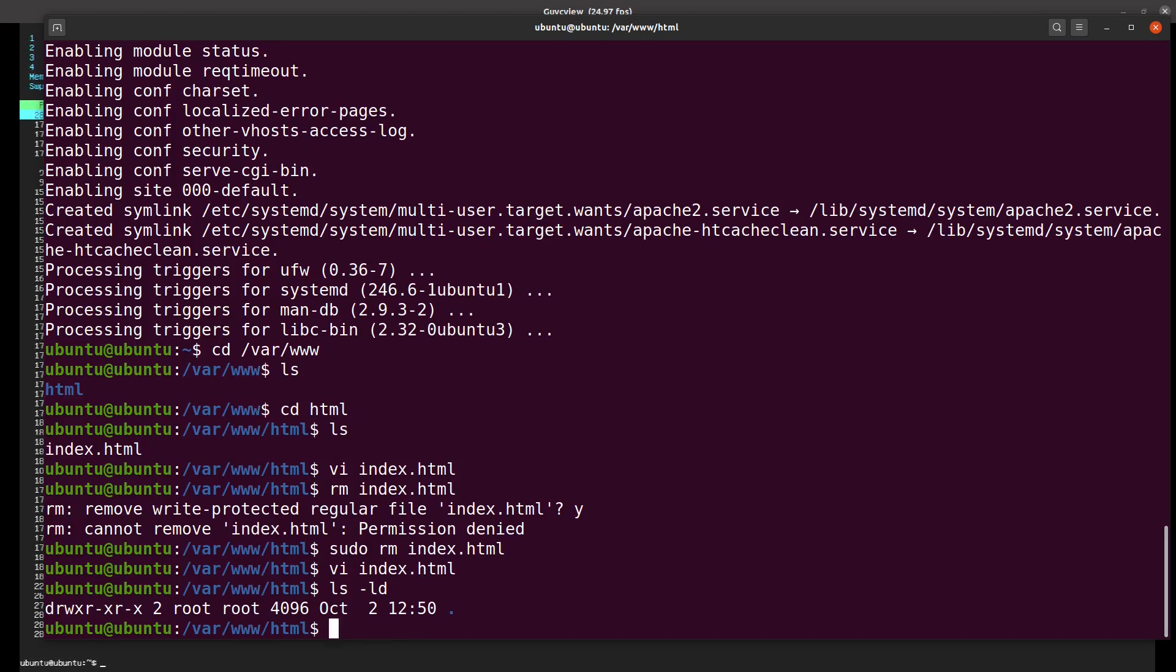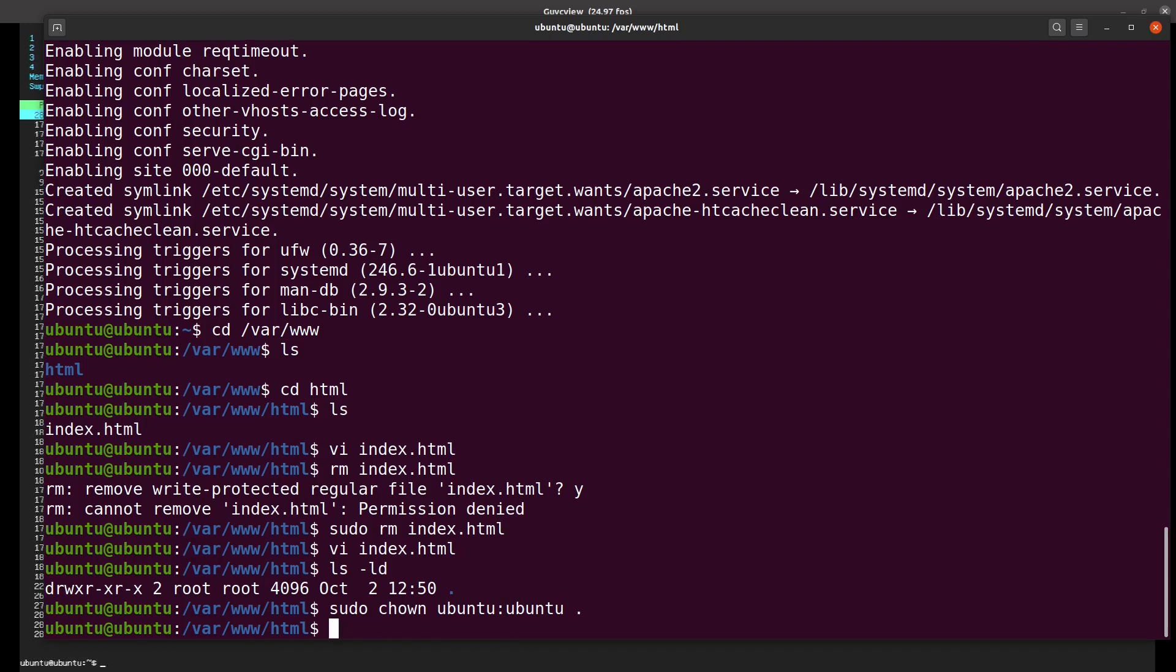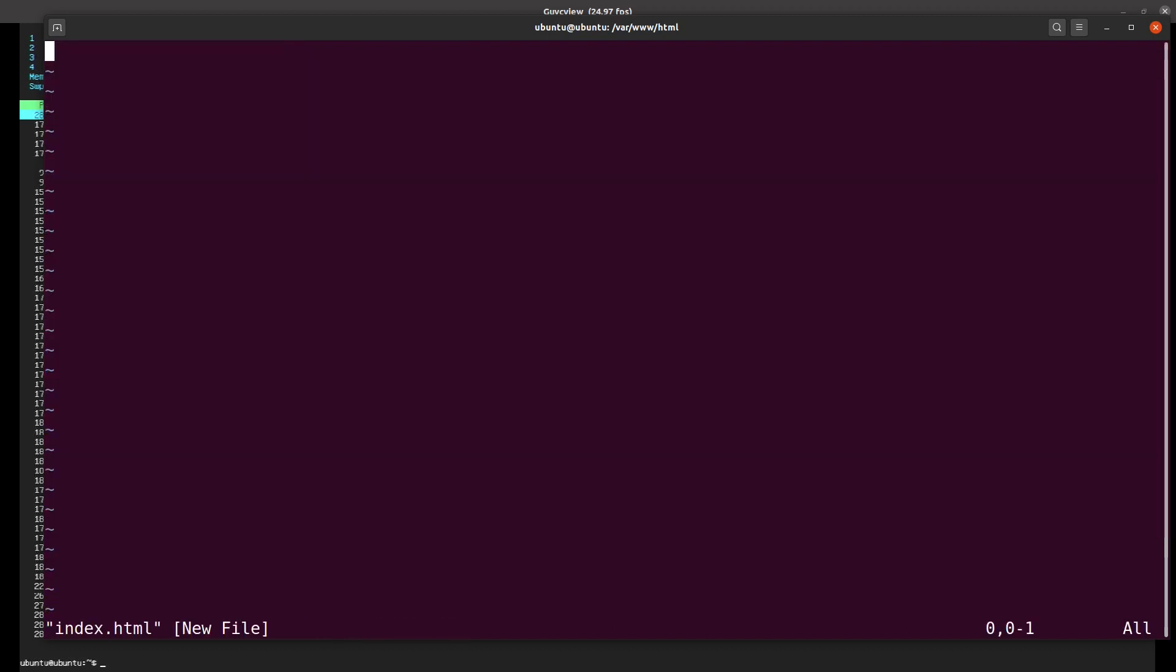I'm going to change the owner to myself, which is ubuntu. Now I should be able to write that, so if I just do save, yeah.